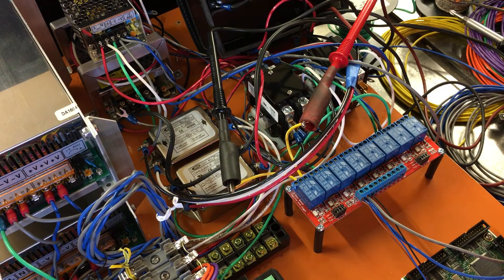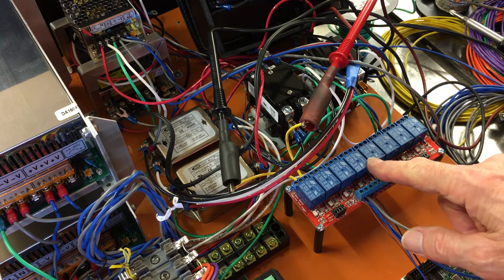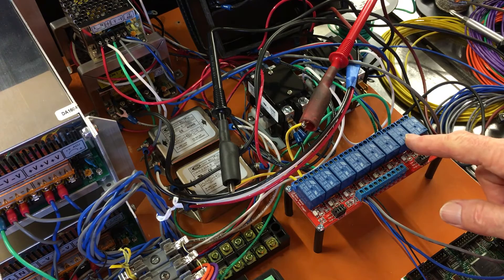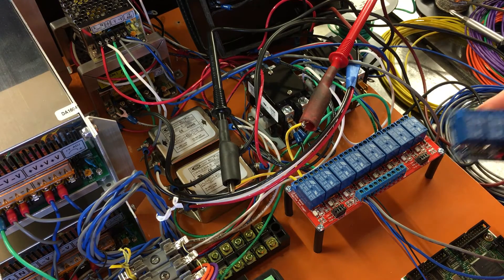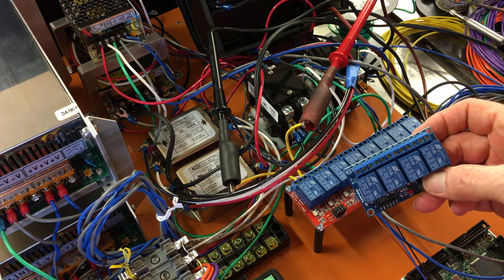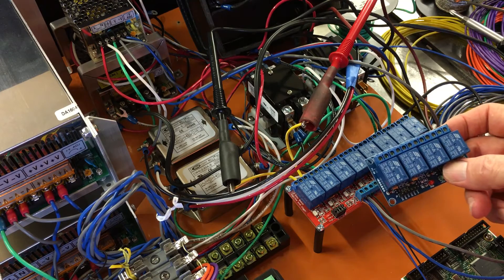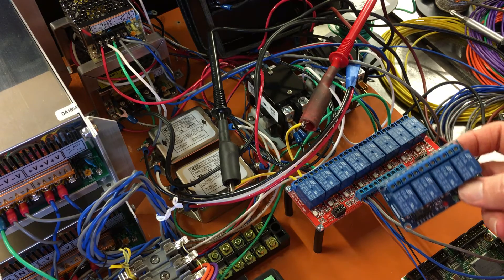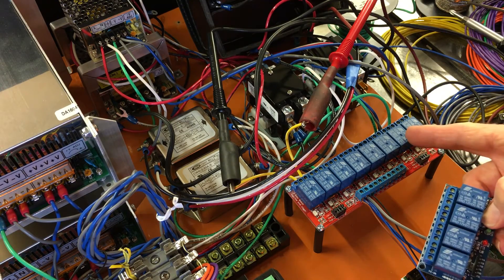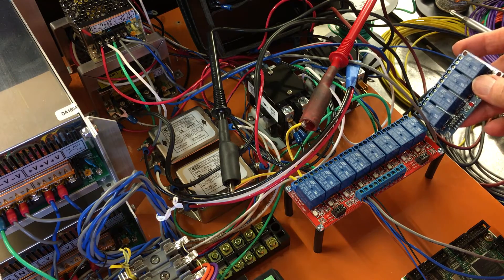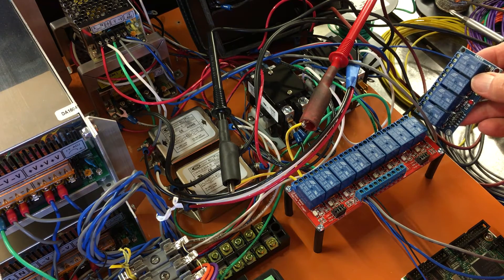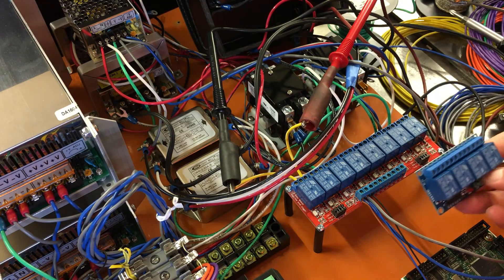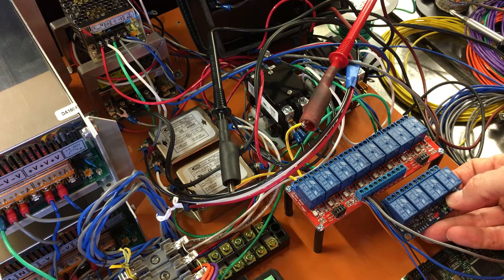This is a test of this new 8-channel relay board. I had a 4-channel and have decided I'm going to use both, but I needed to mount this one at an angle. I'll make a holder for it. I may mount it right here.